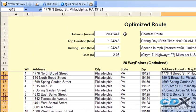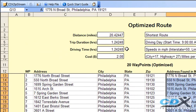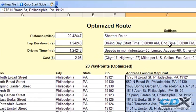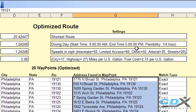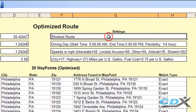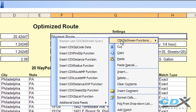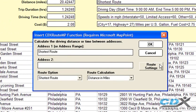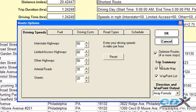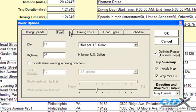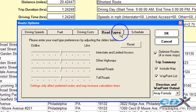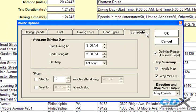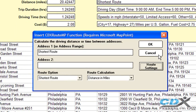Driving time, distance, total trip duration, and estimated cost are also shown for the optimized route, along with MapPoint settings. To change these settings, just right-click on one of the worksheet cells, select CDX Route MP, then route settings, and from here you have the option of changing the MapPoint settings to fit your particular requirements. Then just run the optimization again, like we did earlier.